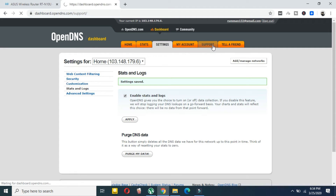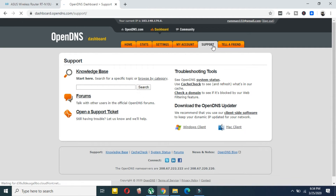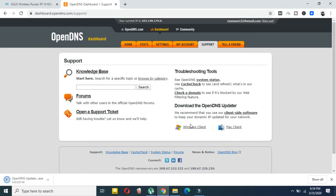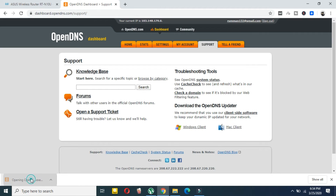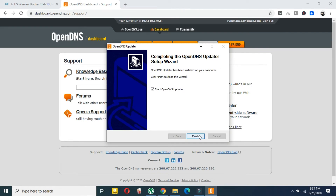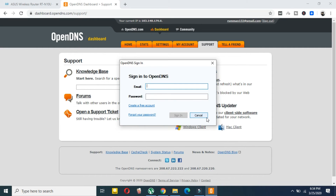Go to the Support section and download the Windows client. If you have a Mac device, download the Mac client instead. Double-click the downloaded app, select Next, and after installation click Finish. Then enter your email and password to sign in.